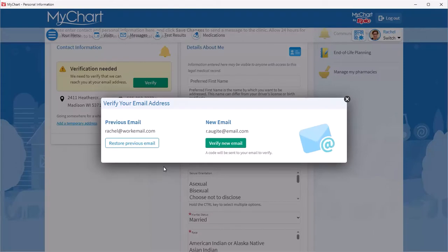When you update your email address, you will be asked to verify it. This ensures that you are the one making this change and helps keep your account secure. Send the code to the new email.